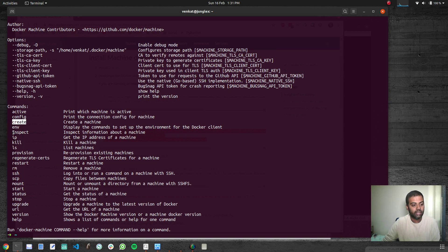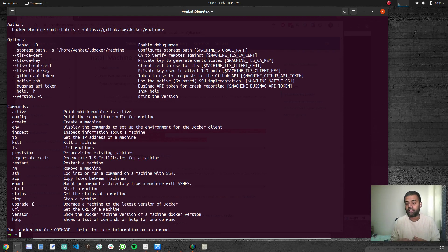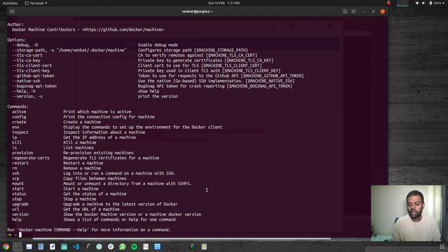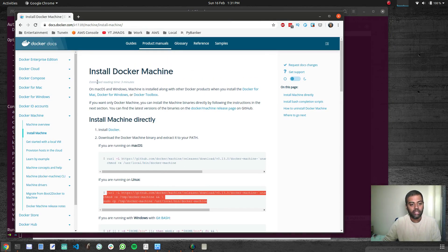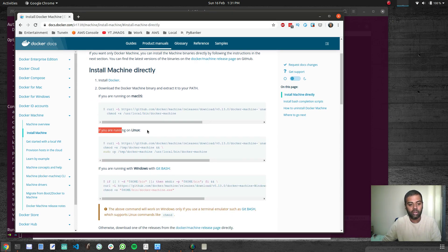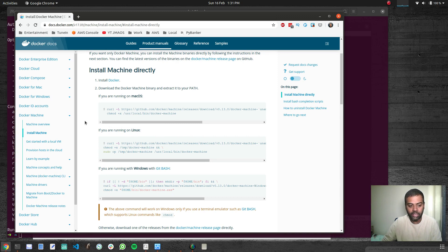If you just type 'docker-machine', it shows the available commands: create, inspect, ip, kill, start, stop, ssh, scp, upgrade. If you want to upgrade the Docker runtime in a machine you manage, you can use the upgrade command — which we will see in the next video. That's how you install Docker Machine on any Linux distribution. You go to the Docker Machine documentation on docker.com. For Mac OS, there's a different command provided there.